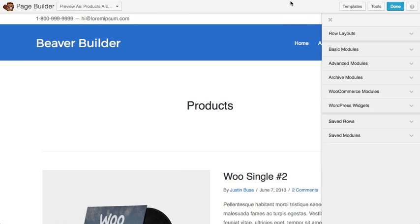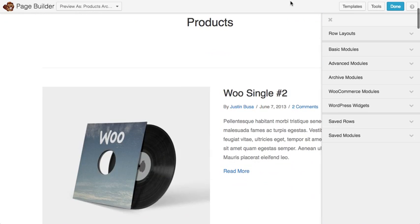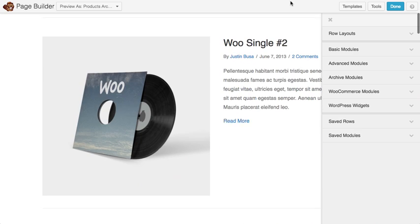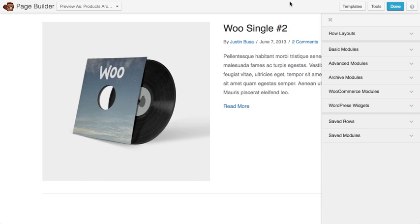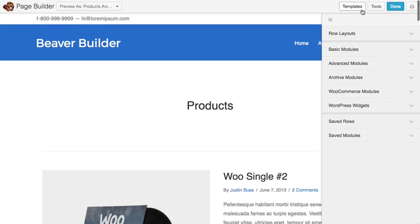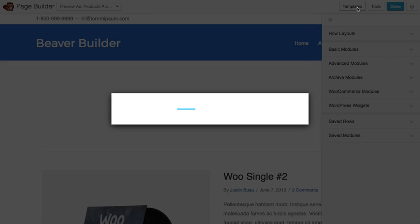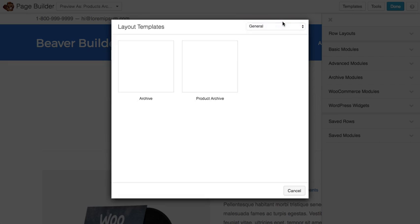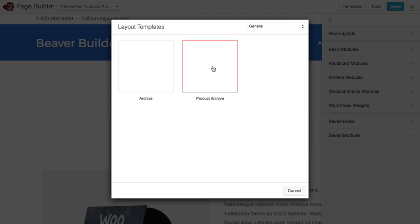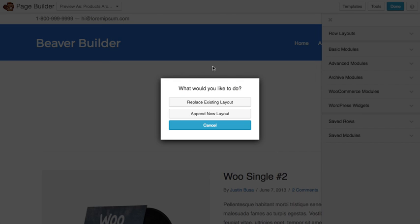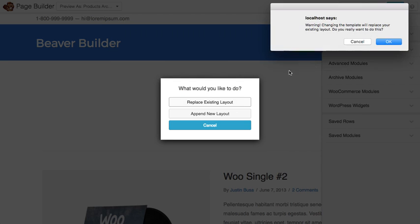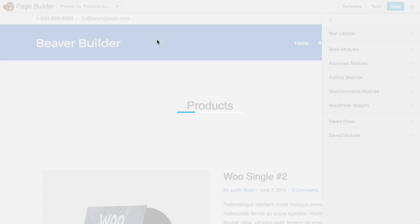And just like our single product layout, you get the default blog post look here. But if you go up to templates, you'll see that we have archive and then we have product archive. So you can go ahead and choose that.